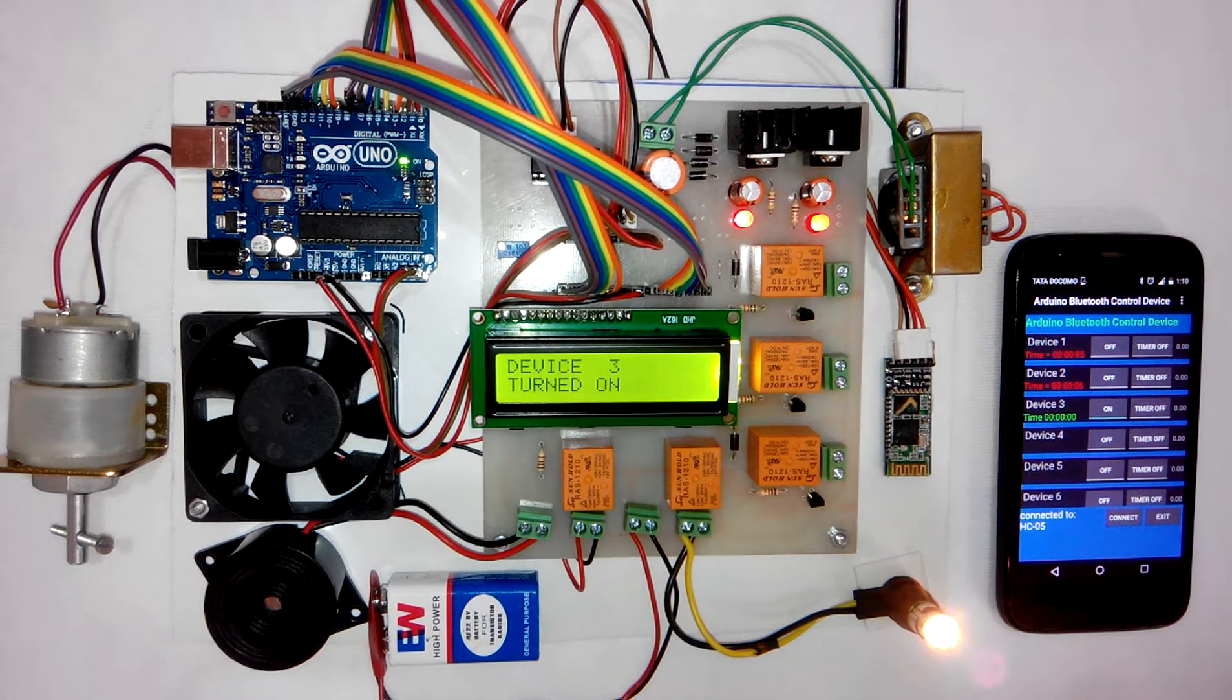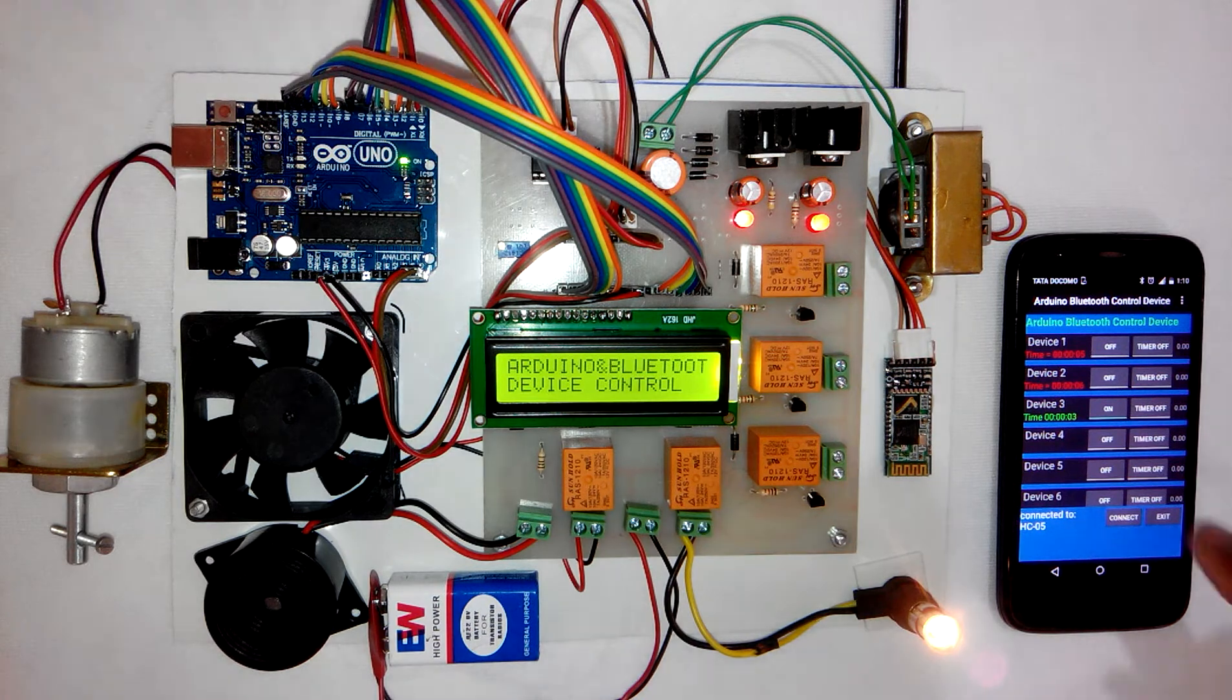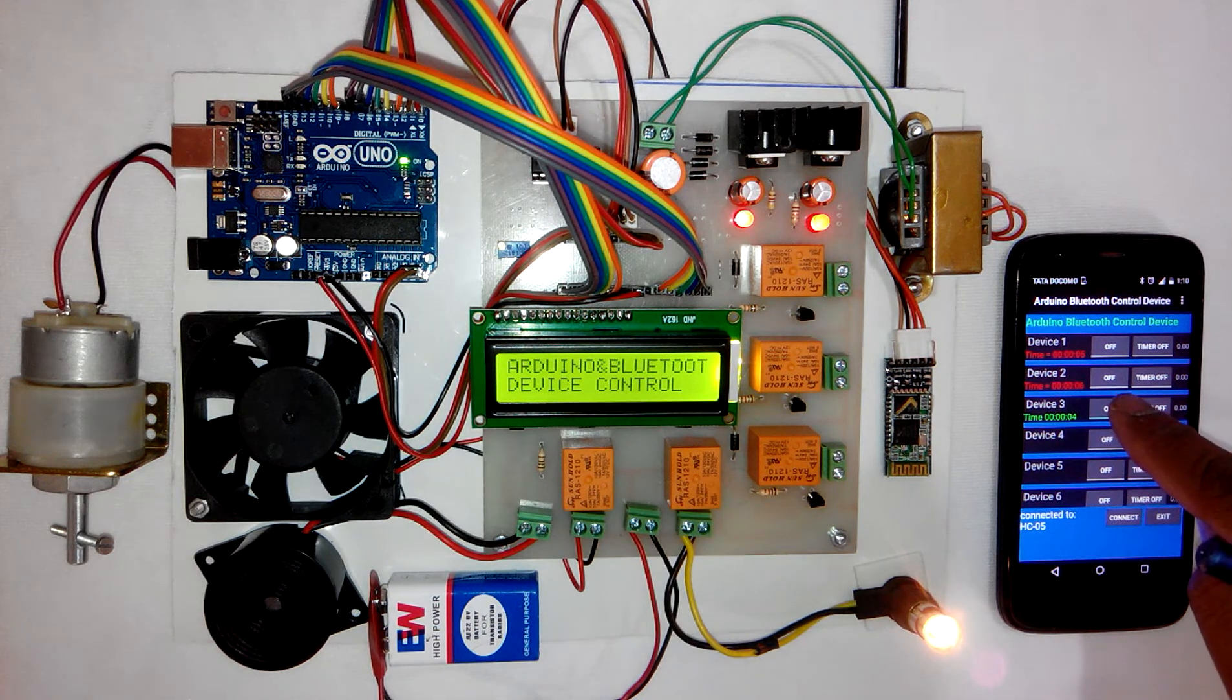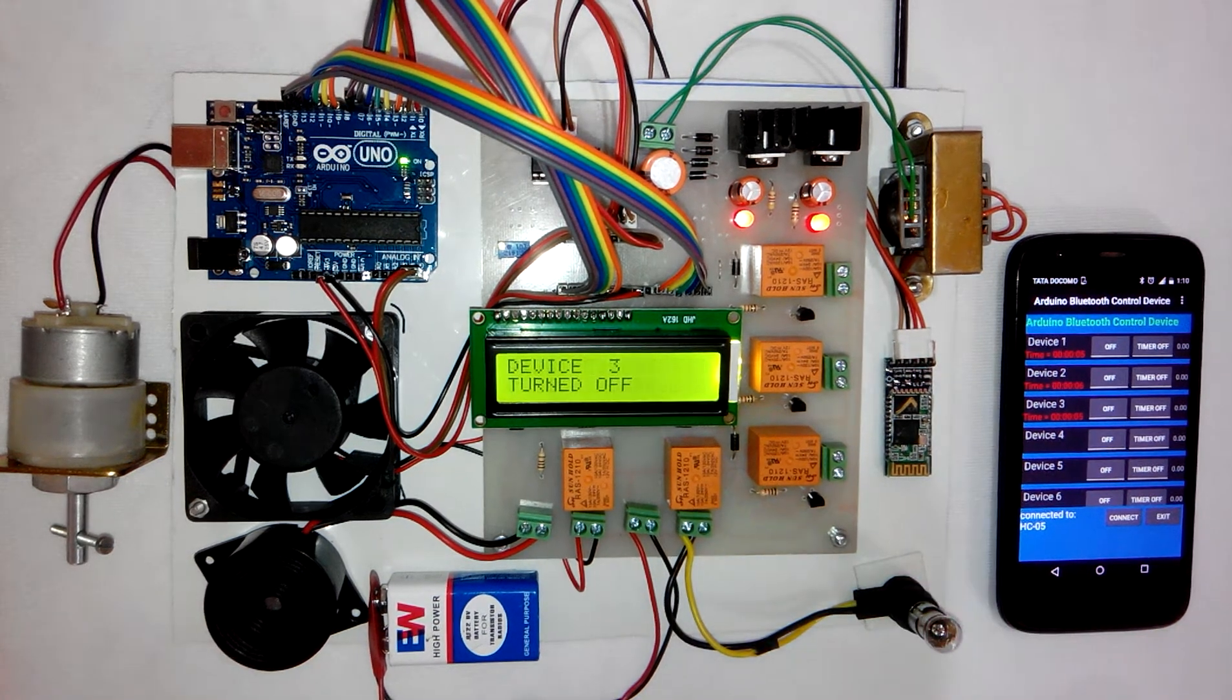Device 3 is the bulb. The bulb is turned on. I will press the button again to turn it off.